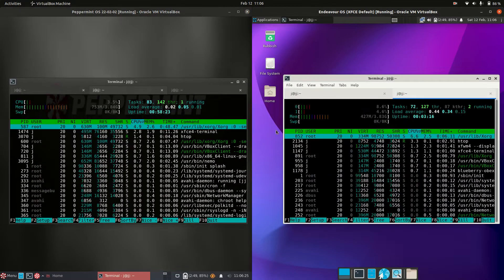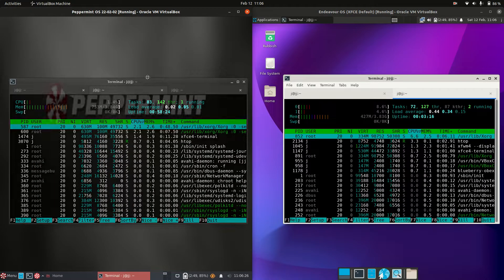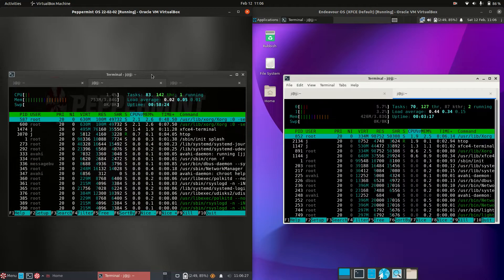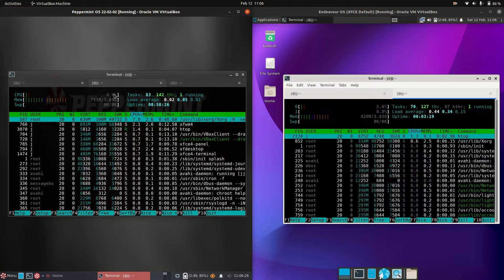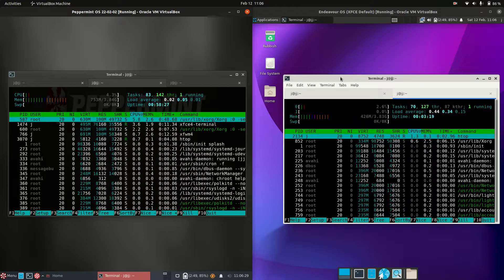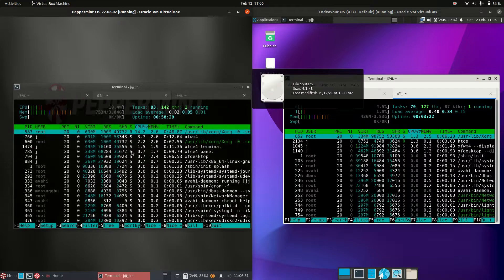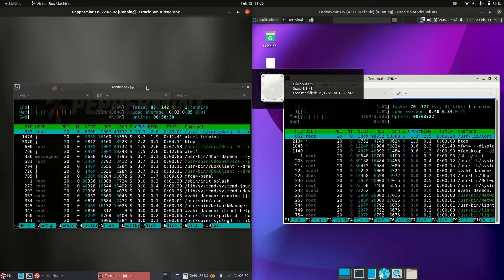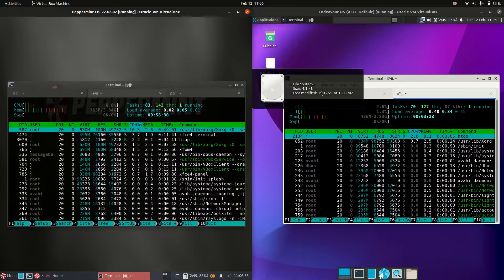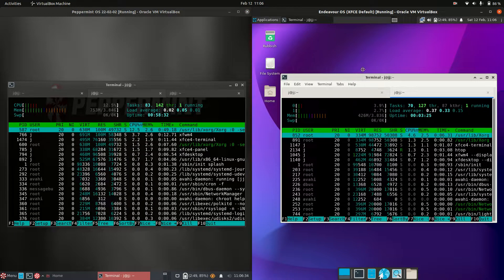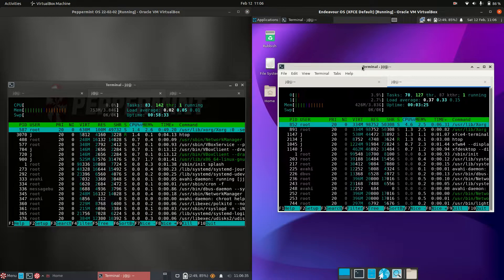Last but not least, let's look at CPU usage and RAM. CPU is looking okay. We have 750 megabytes of RAM on boot for Peppermint, which is a little bit high. Not the highest, not the lowest.